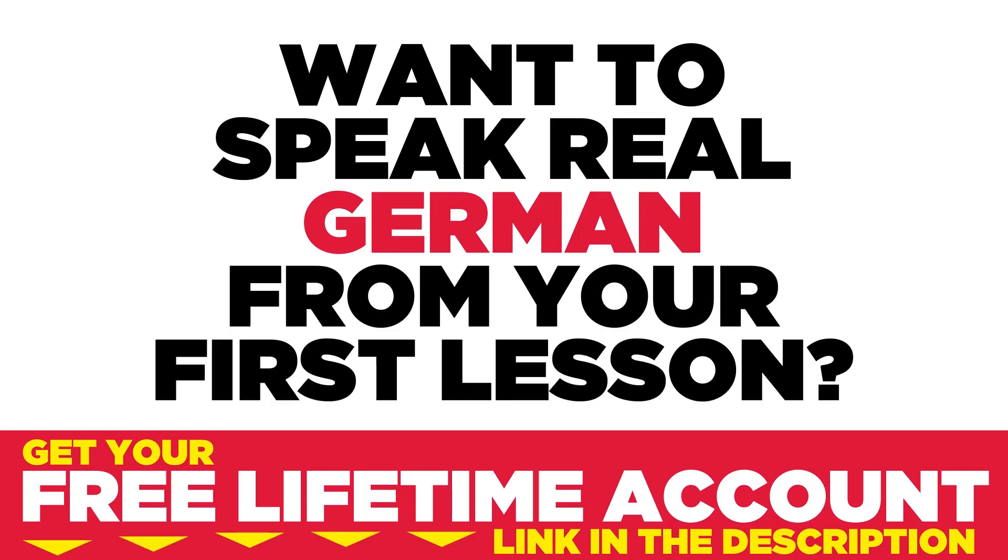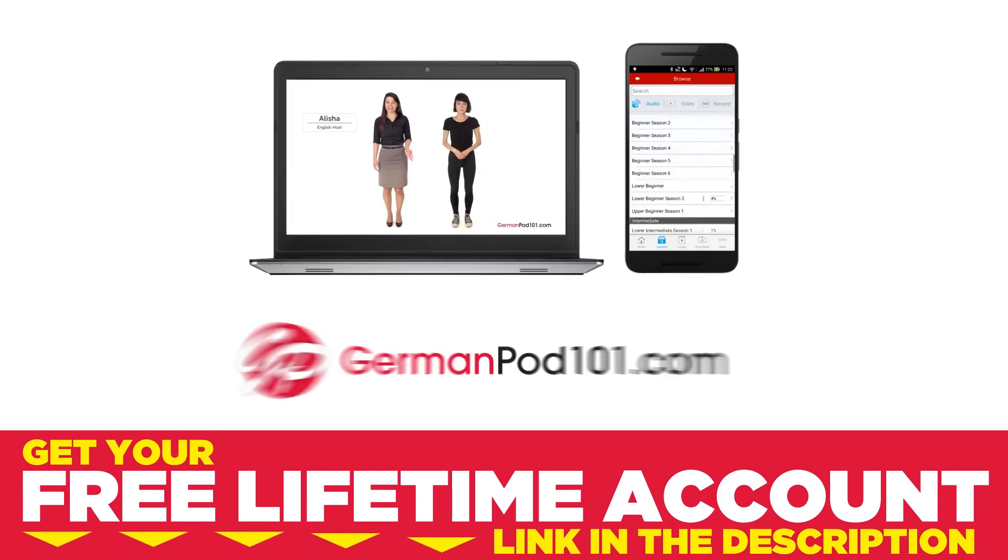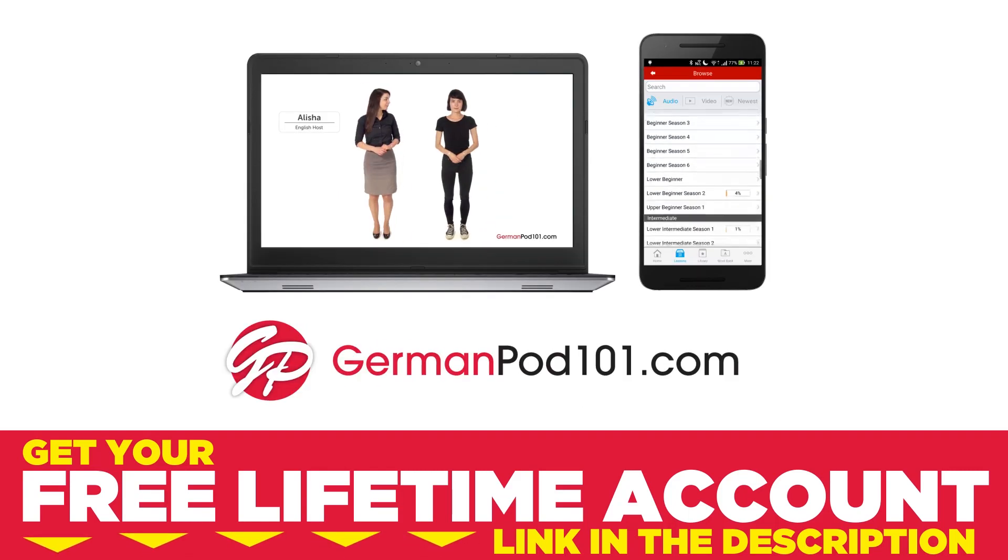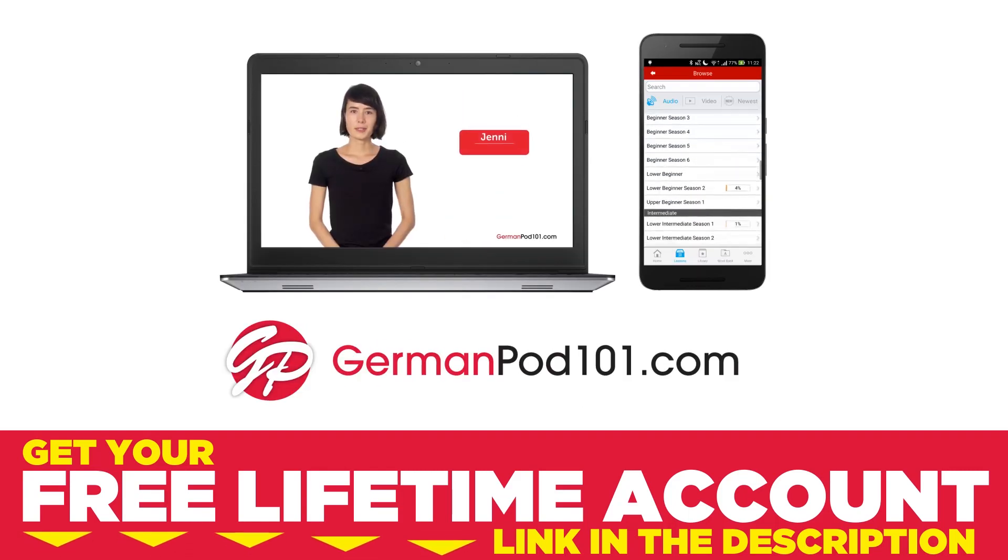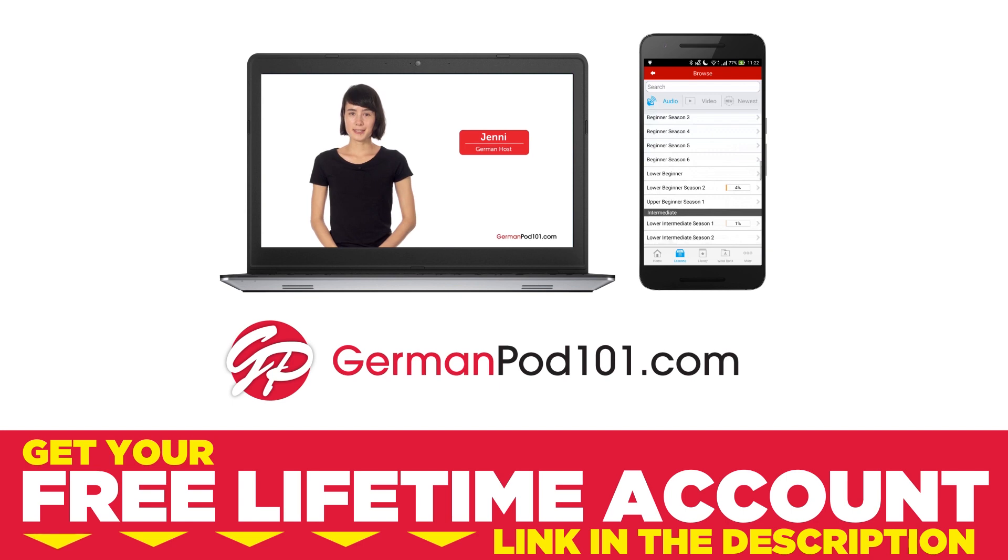Want to speak real German from your first lesson? Sign up for your free lifetime account at GermanPod101.com.